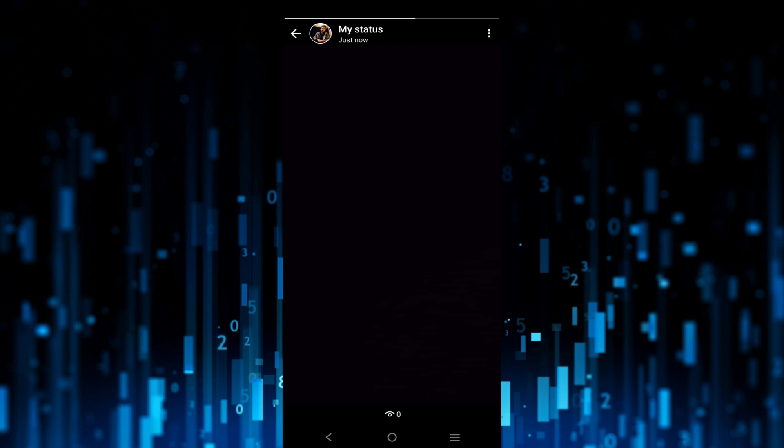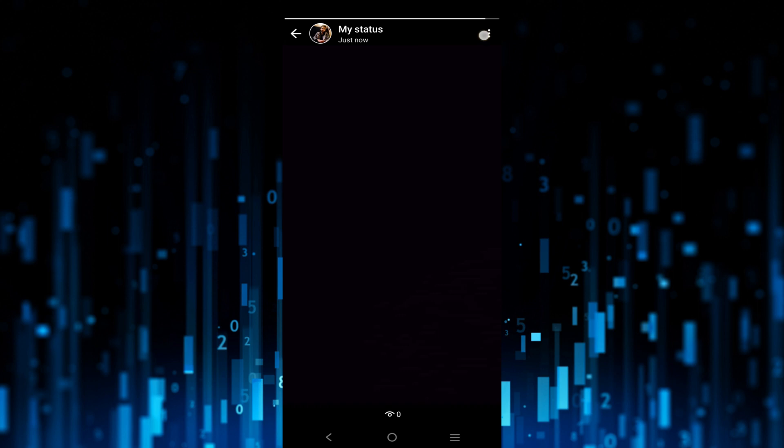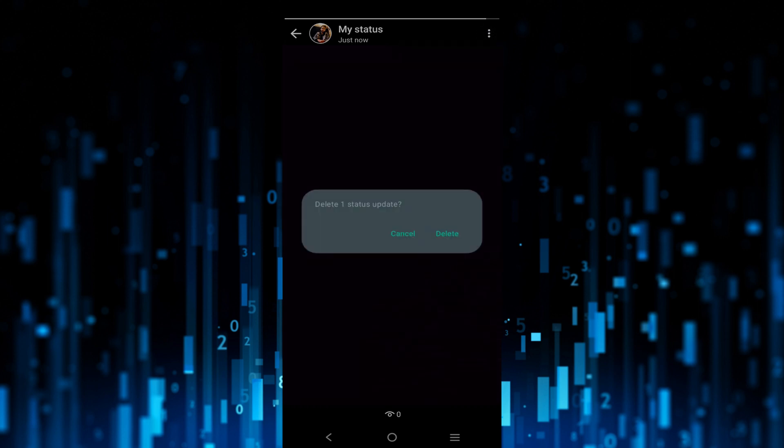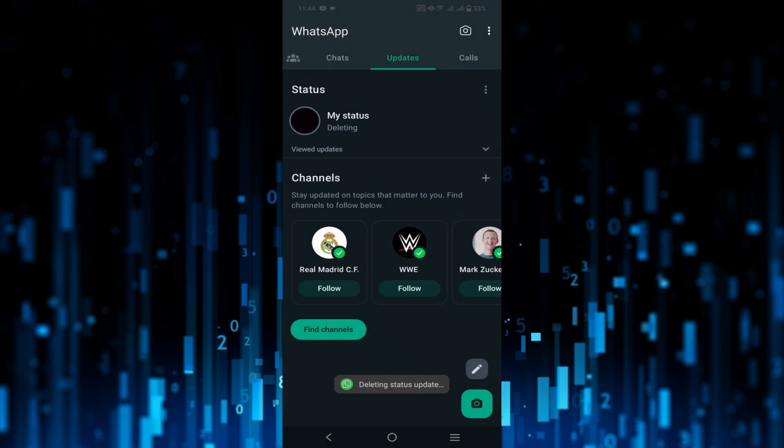Now select those three dots on top of your right screen, select here and now select the delete option. Again select delete here and as you can see my WhatsApp status is deleted pretty easily.